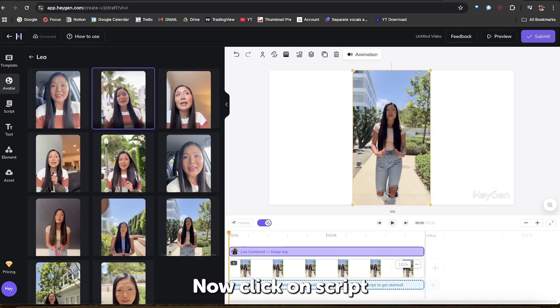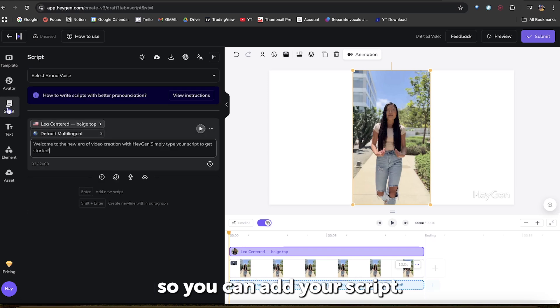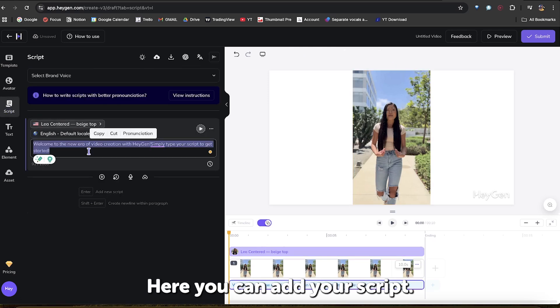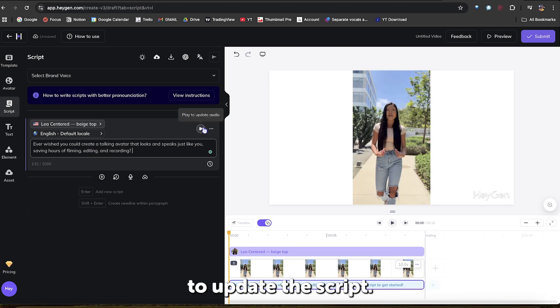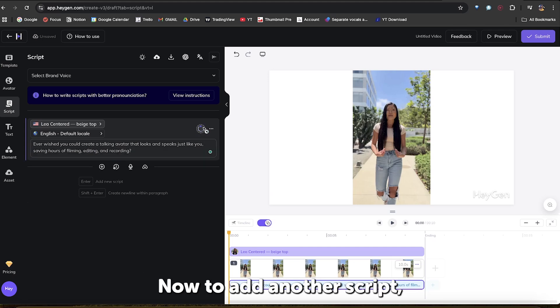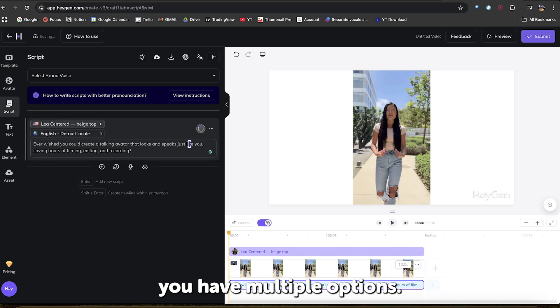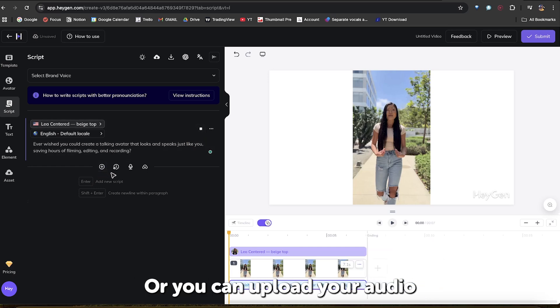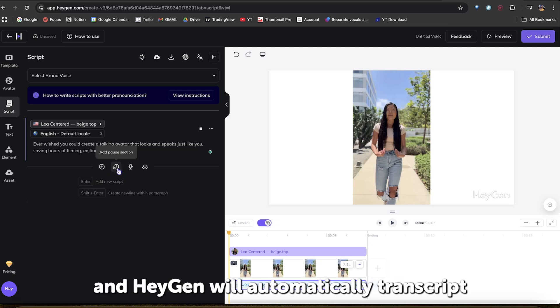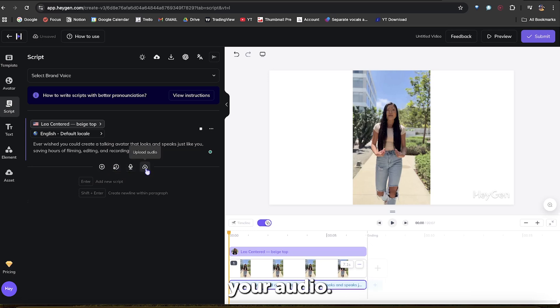Now, click on Script, so you can add your script. Here, you can add your script, and click the play button on the corner to update the script. Now, to add another script, you have multiple options. Either write the script, or record it. Or, you can upload your audio, and HeyGen will automatically transcribe your audio.